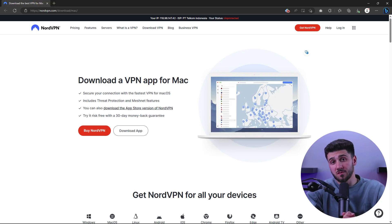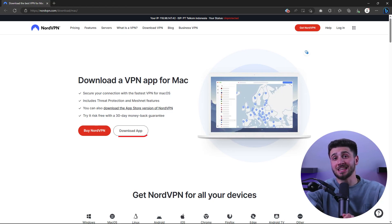First, you're going to need to download the application from the NordVPN website. Just visit nordvpn.com/download and click on the download the app button.